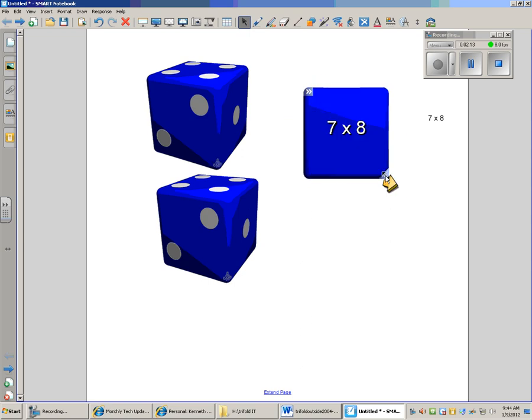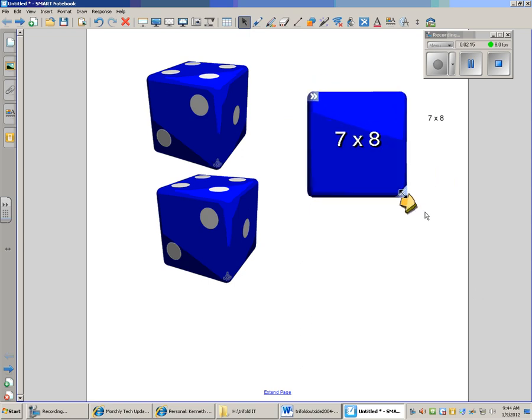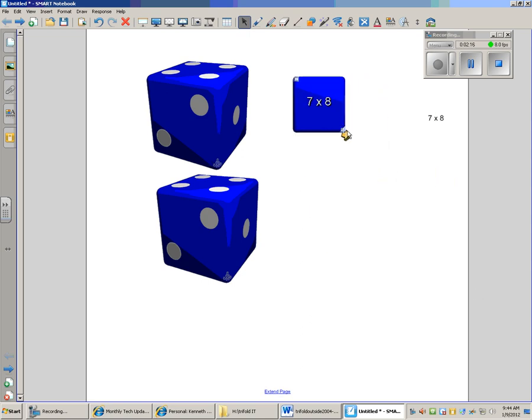And also down here, these double arrows, that allows you to make it larger or smaller. Those little hashes down in the corner.